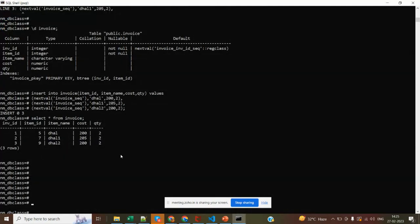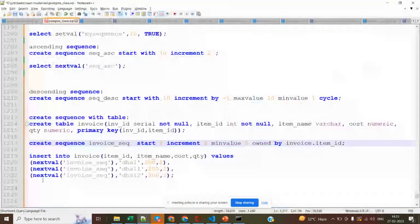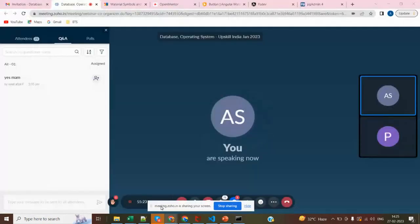In tomorrow's session, we'll see how to concatenate string values with sequence-generated IDs — for example, automatically generating customized IDs that combine a text prefix with the sequence number. Hope you're clear on today's concepts.